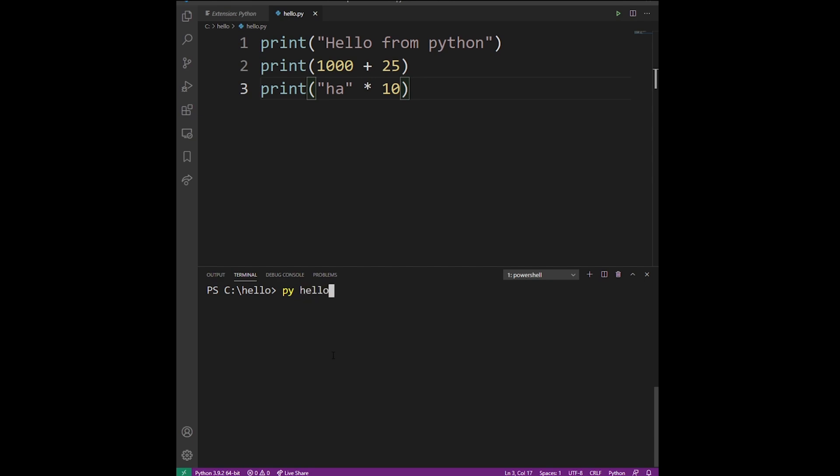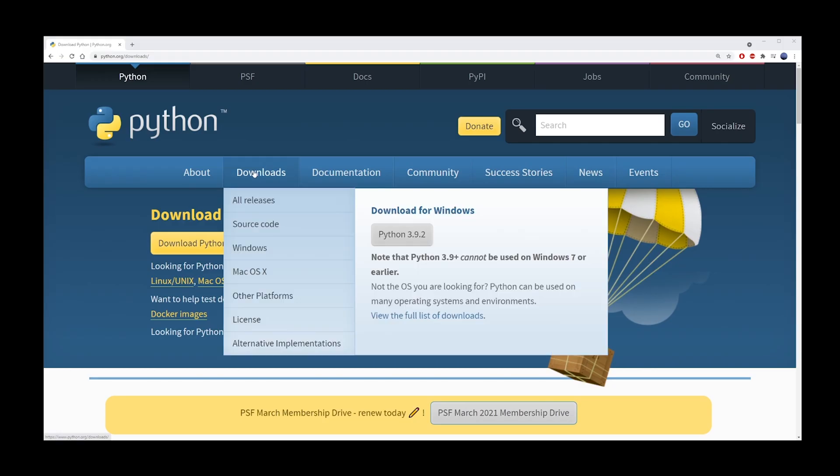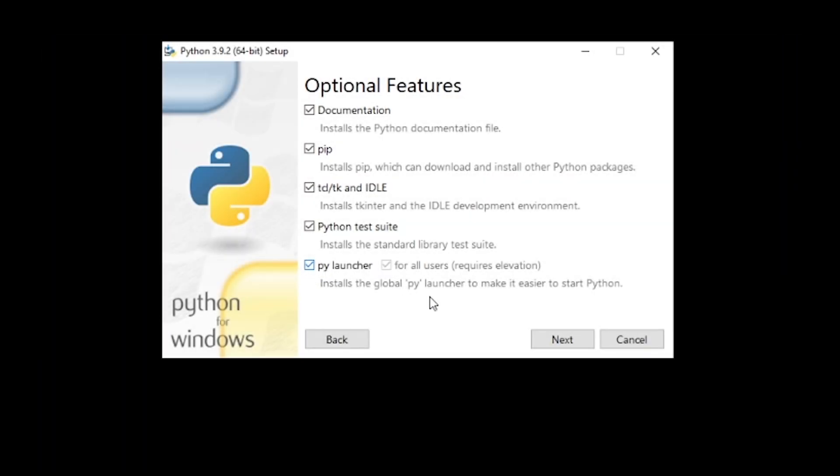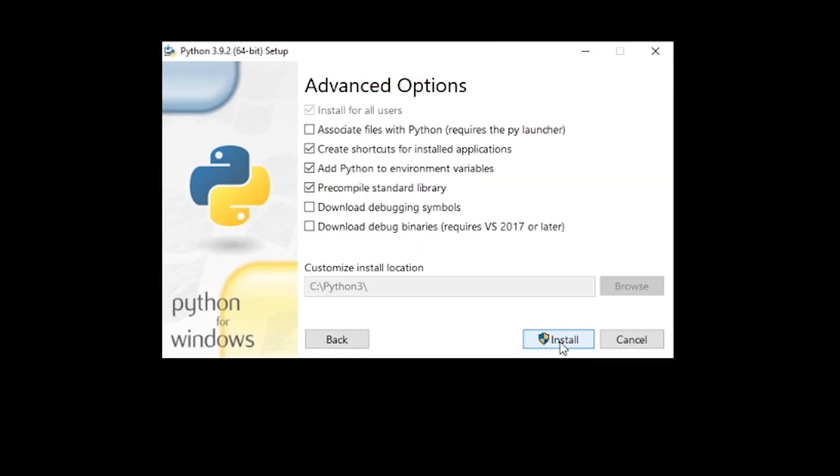So let's say you want to run some Python in Terminal, like this. The first thing you want to do is head over to python.org and get the latest version of Python. Make sure to include pylauncher and choose a simple installation name like c slash python3.